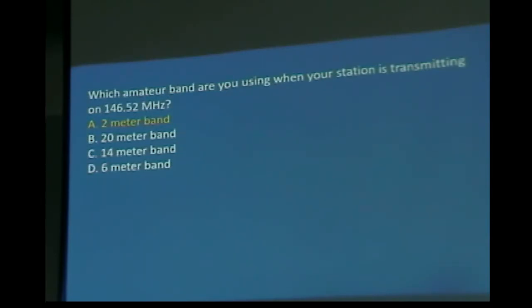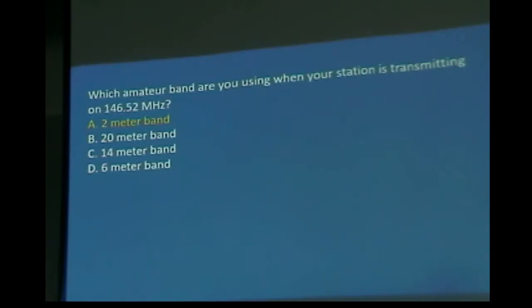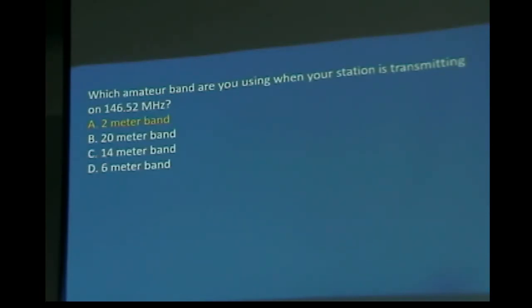Which amateur band are you using when your transmitter is on 146.52 MHz? Take 300 divided by 146.52 — it comes out to about 2.06 or 2.09, which is the 2-meter band. 146 is close to 150, which is half of 300, so you can estimate quickly. The 14-meter and 6-meter answers are nowhere near close.